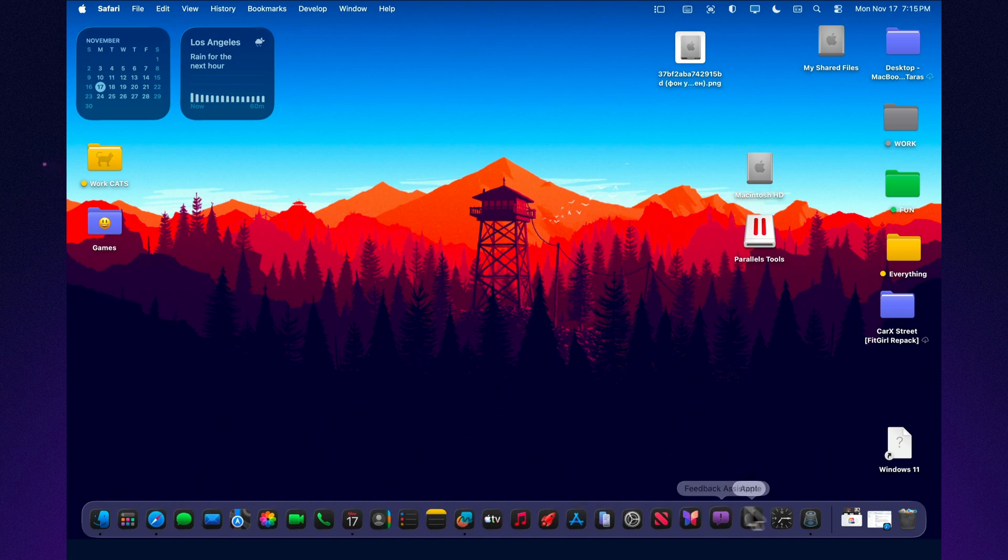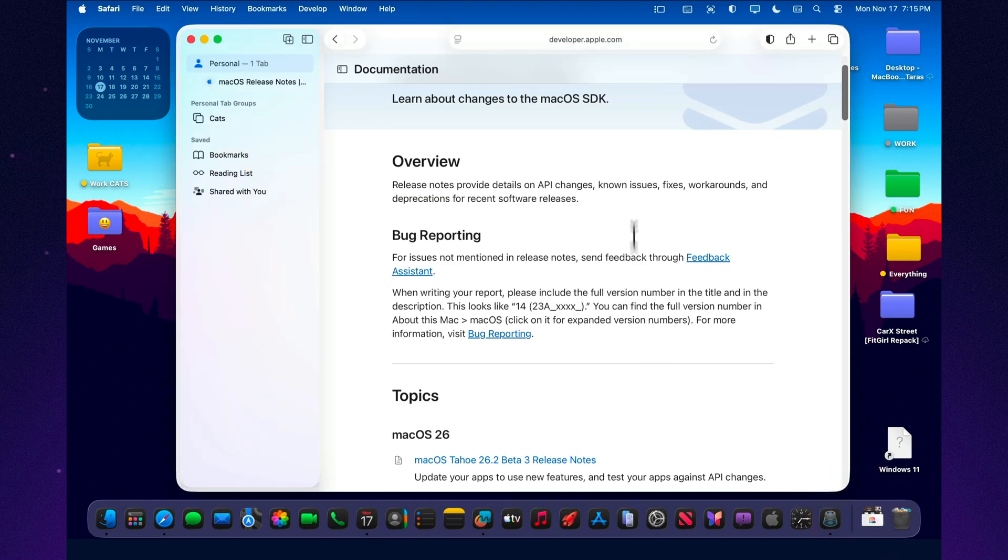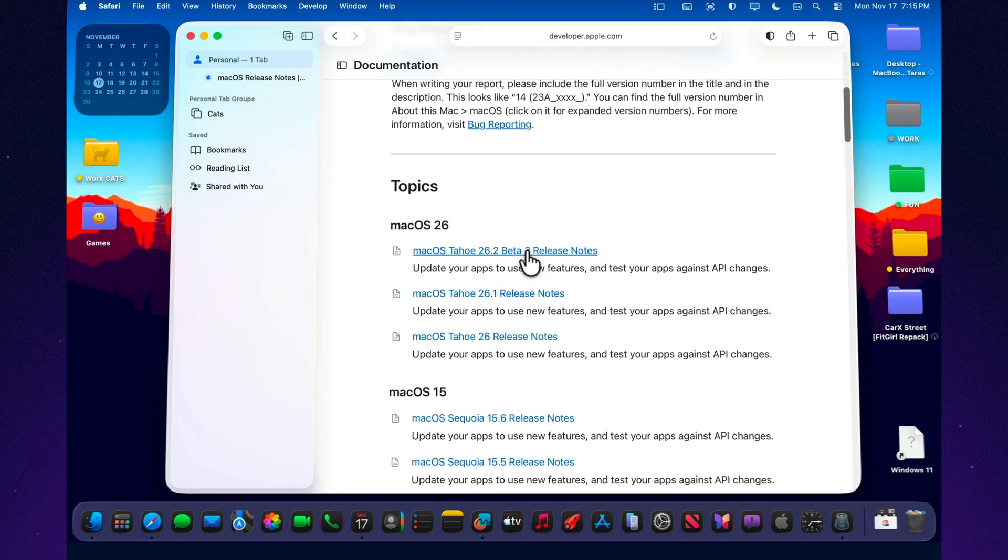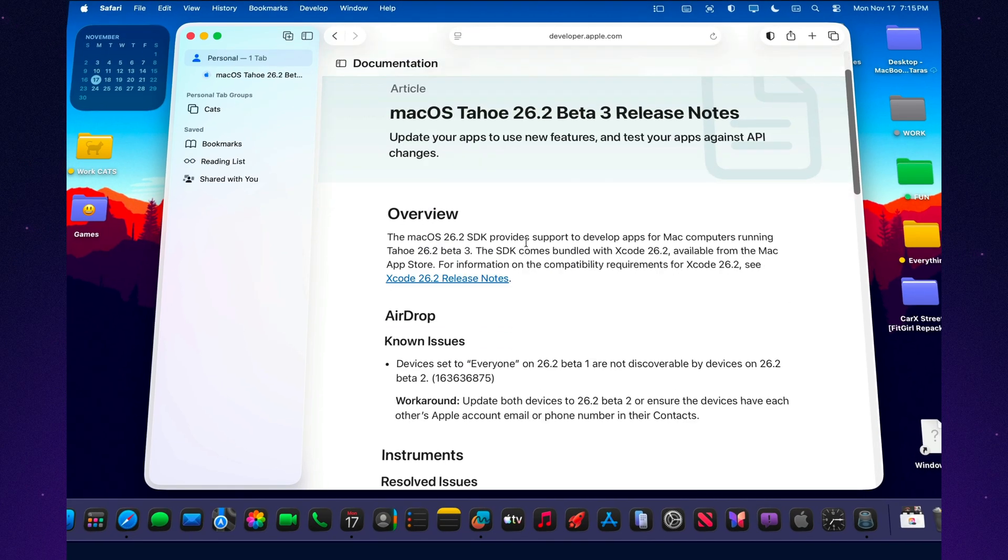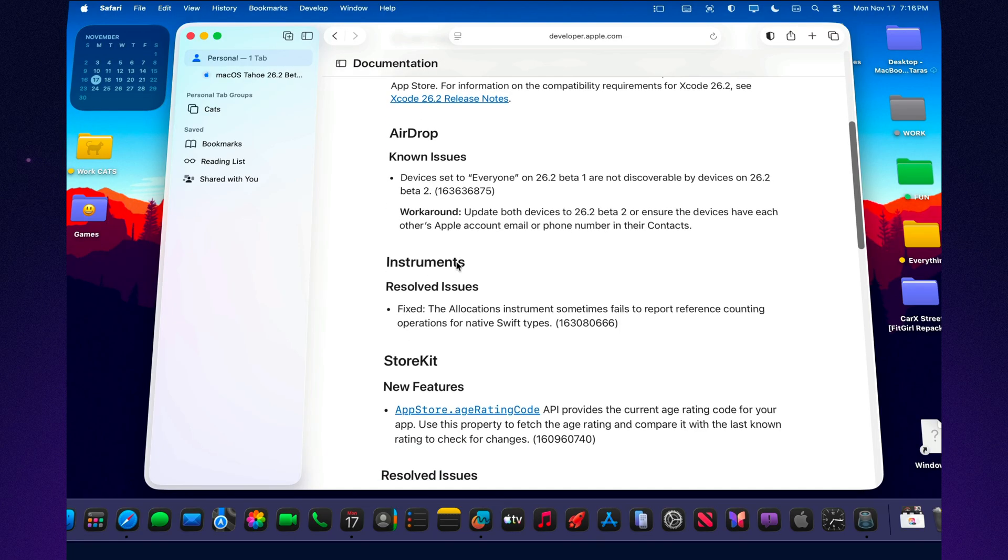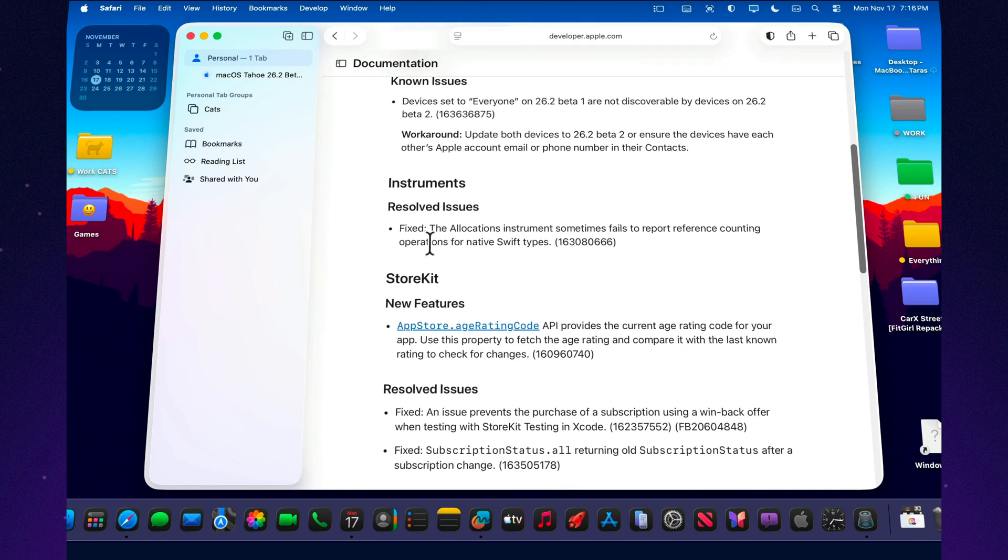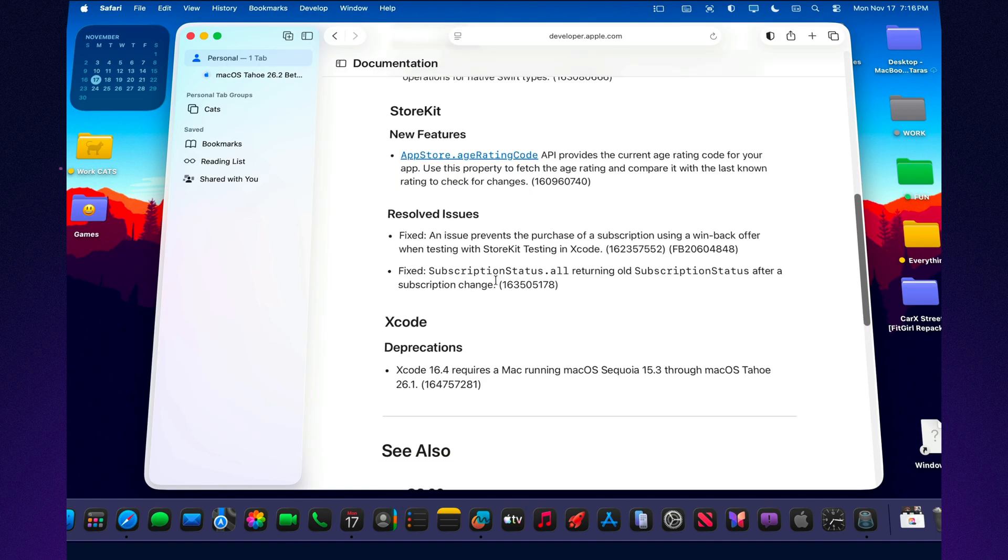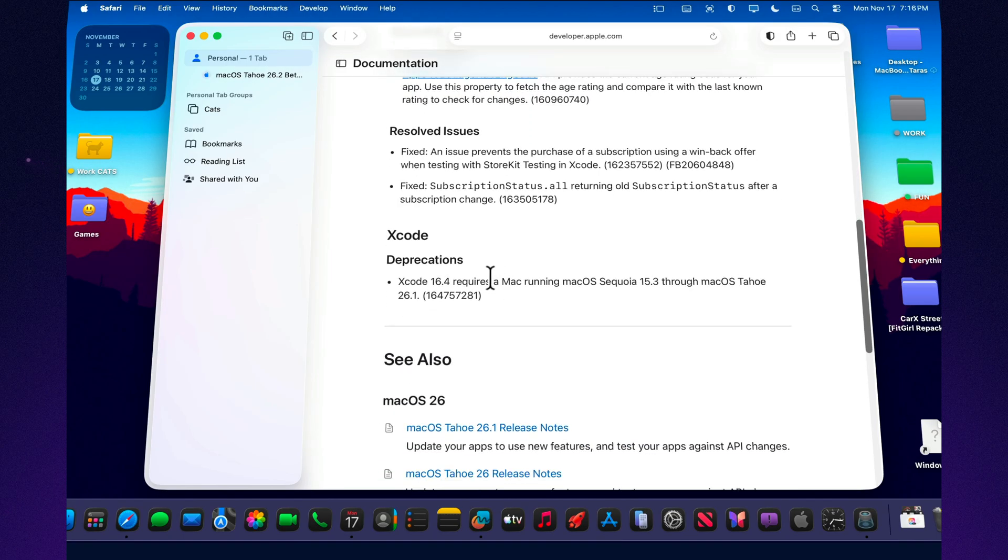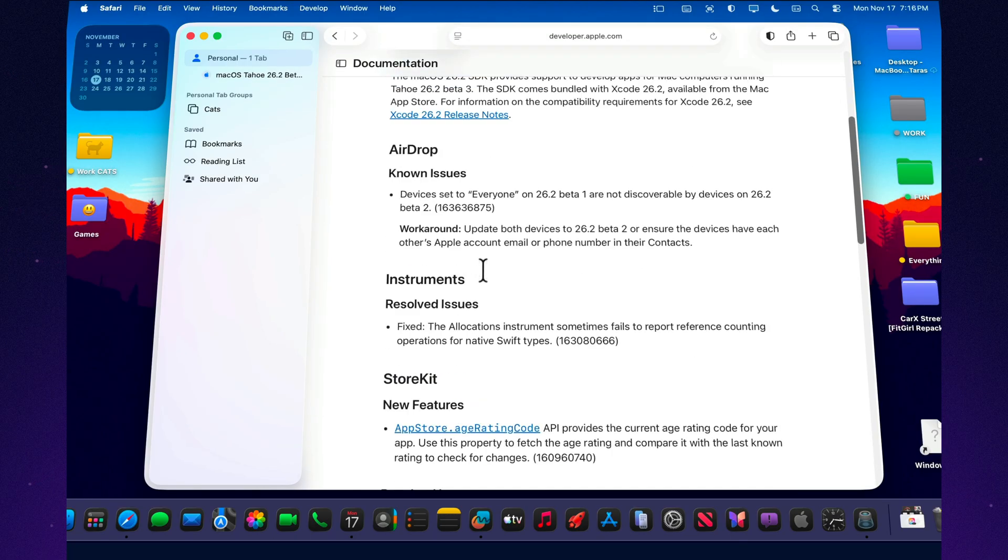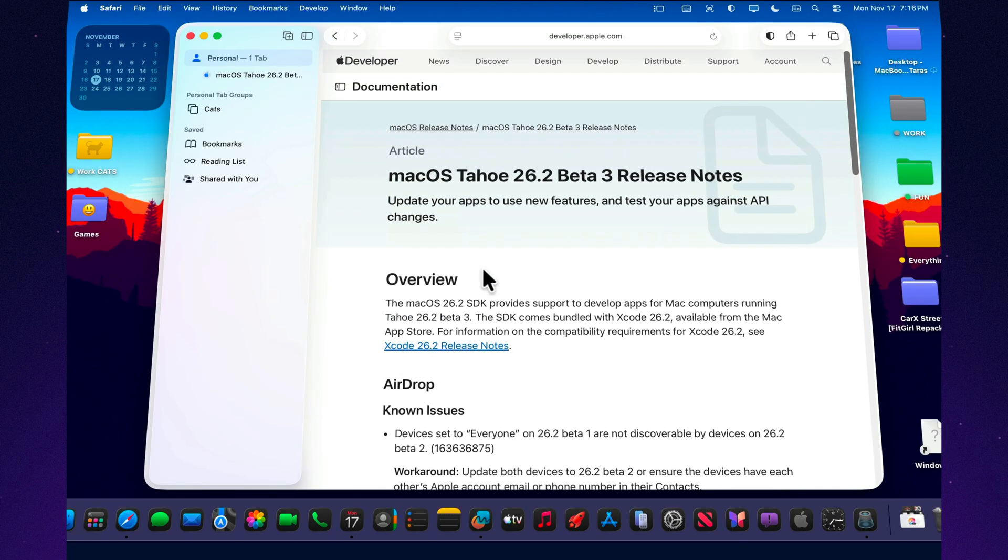Fixed in beta 3: Mission Control no longer shows color artifacts during animations, creating a cleaner visual transition between spaces. Spotlight's interface elements now align correctly, removing the small but noticeable layout shifts. Universal Control maintains a stable connection between devices, reducing unexpected interruptions. The Wi-Fi menu no longer freezes after waking the Mac from sleep. Rendering issues with the TabBar API have also been addressed, restoring the intended appearance.